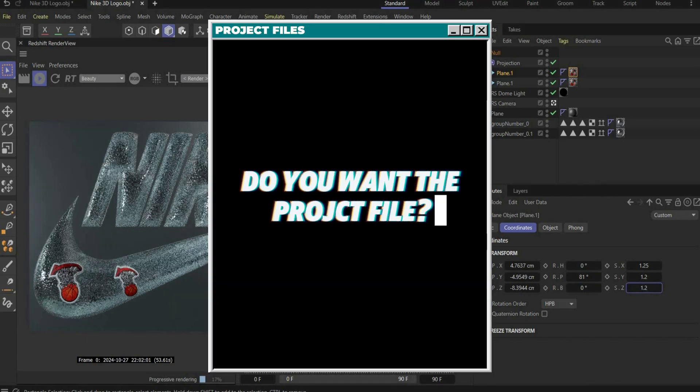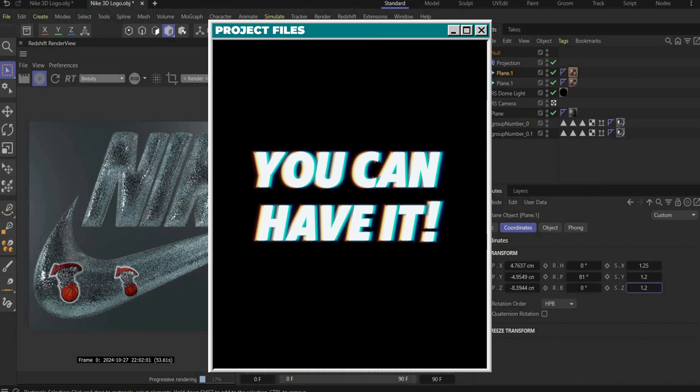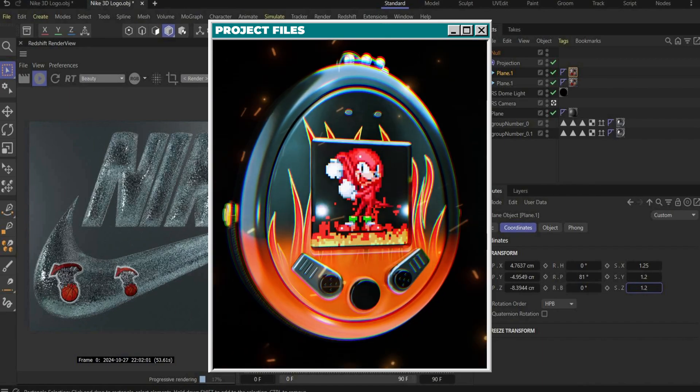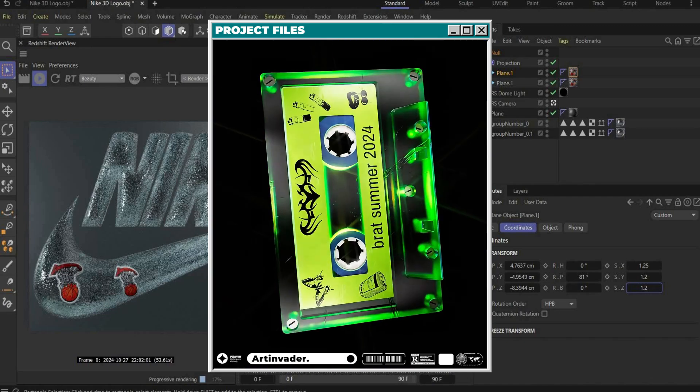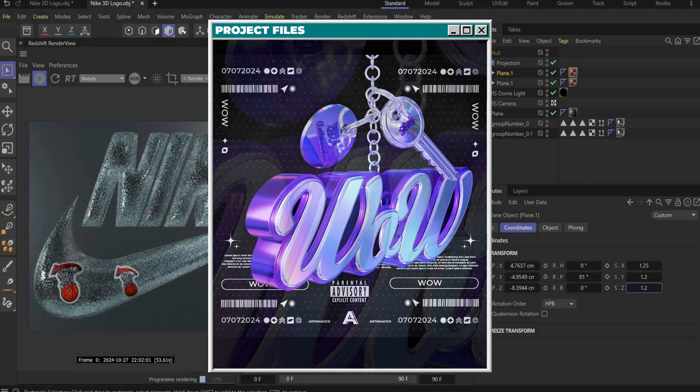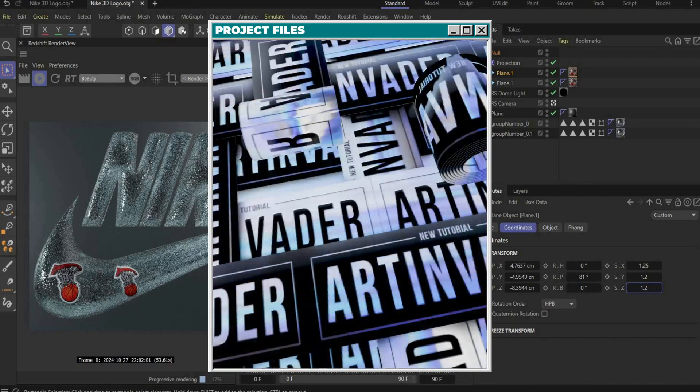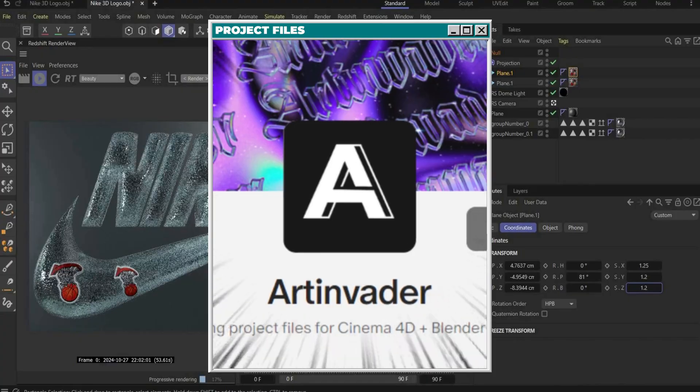Do you want the whole project file? You can have it. With over 70 other files that we have already created together guys. You can find them on my Patreon. Link is in the caption.